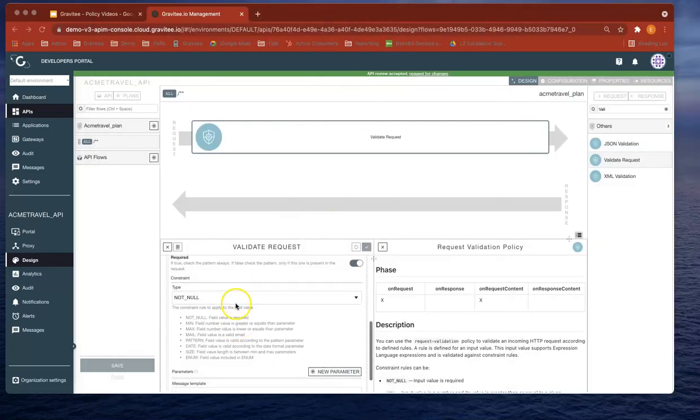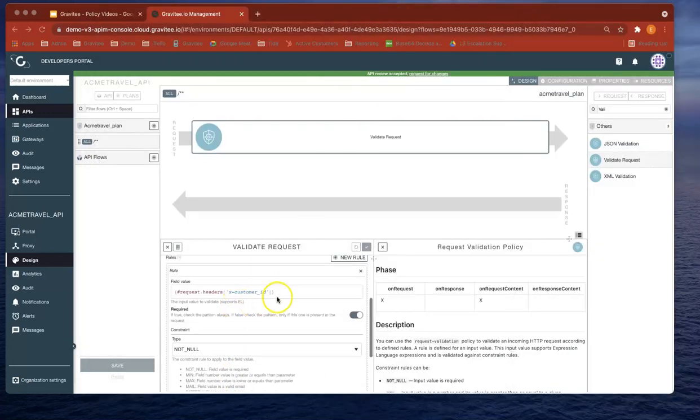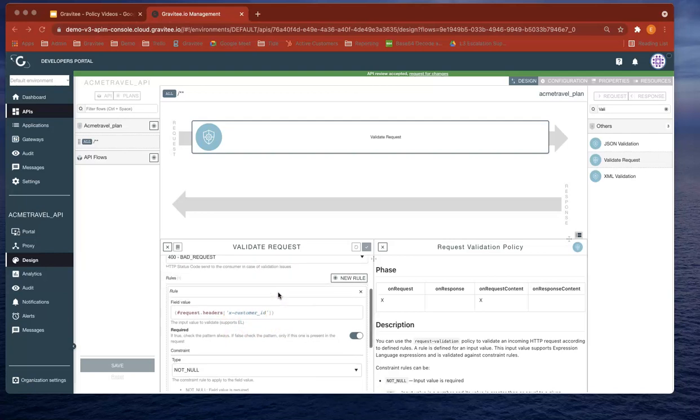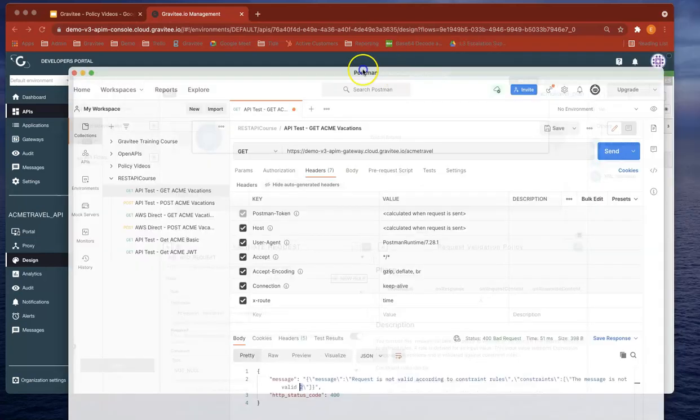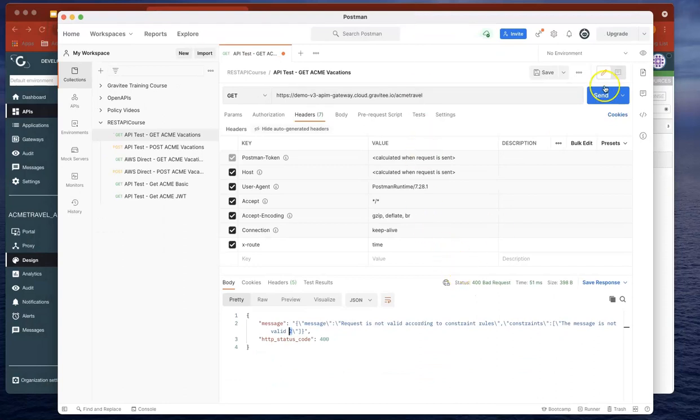So very straightforward policy. It's saying that the request headers should contain an xCustomerID. At the moment, it's not working and it's got a bad request.